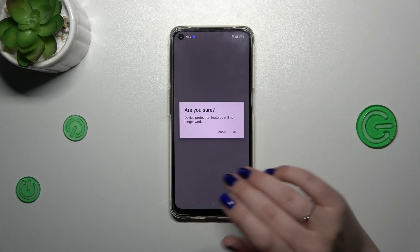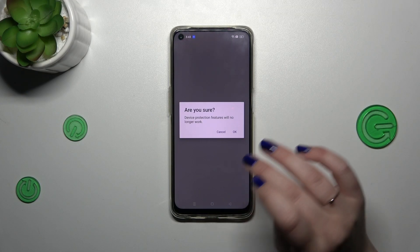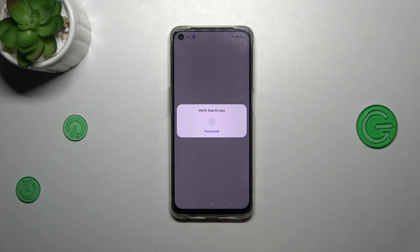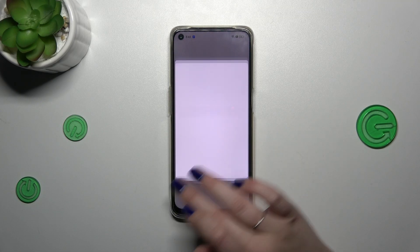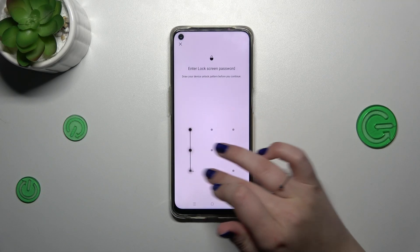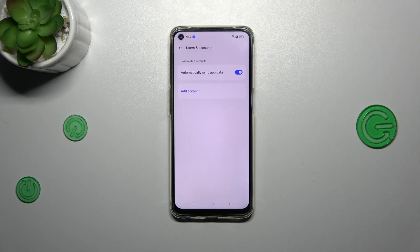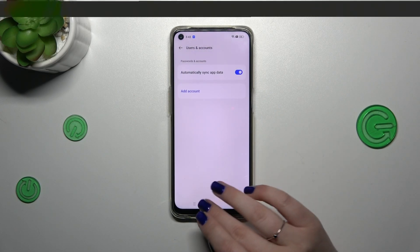Finally, after tapping on remove account you will have to confirm it by tapping on OK and verify yourself. So let's do that — and as you can see the Google account will immediately disappear.